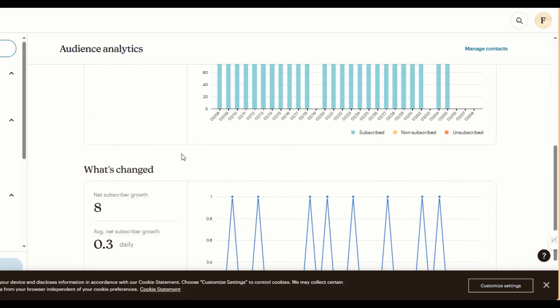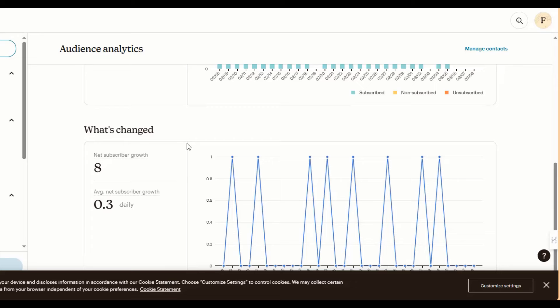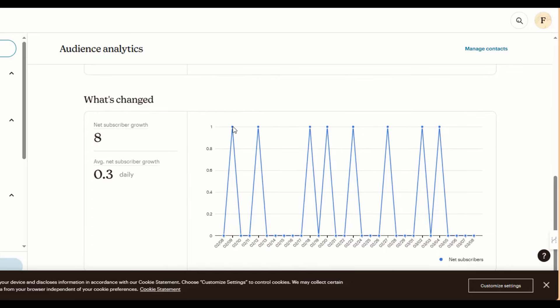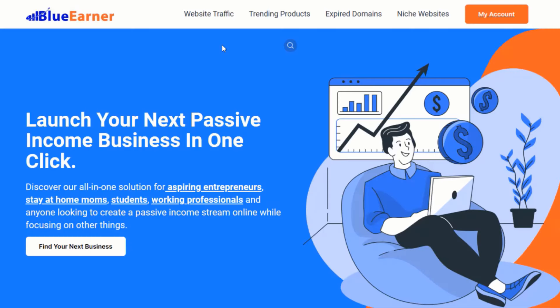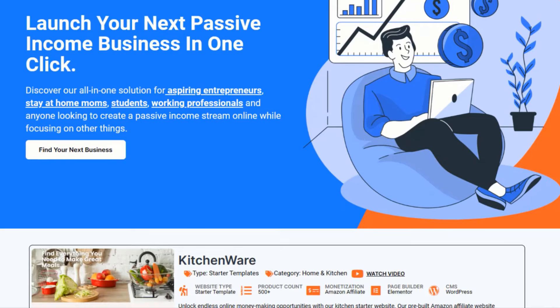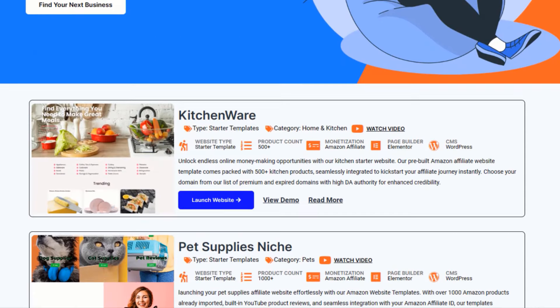YouTube, Pinterest and other social media platforms can always ban or restrict you whenever they feel like it. If you don't have a website to fall back on, if or when you're banned, all your efforts can go to waste. If you're not a developer or you're a very busy person, you can launch your own website in just a few clicks by heading to blueearner.com. Links are in the description.